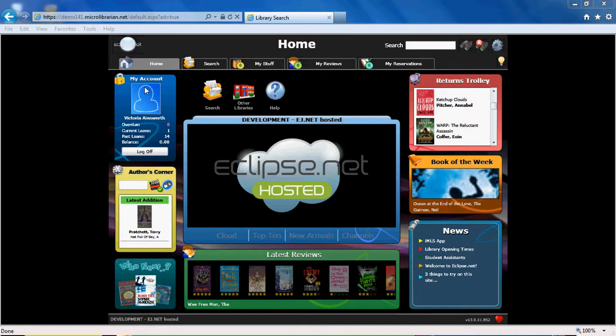Whenever you launch Eclipse.net, you will be taken to this home page which gives you an instant summary of what's happening in your library.